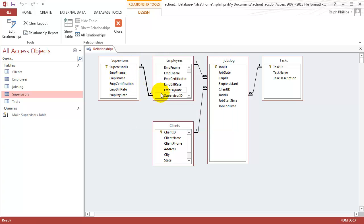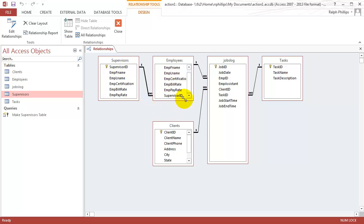So now we're showing this one to many, because in my table, one supervisor can be a supervisor for more than one employee, for many employees. And that's the way it goes. So now we've used a make table query to make a new table, and we've also updated our relationships to reflect that new related entity.